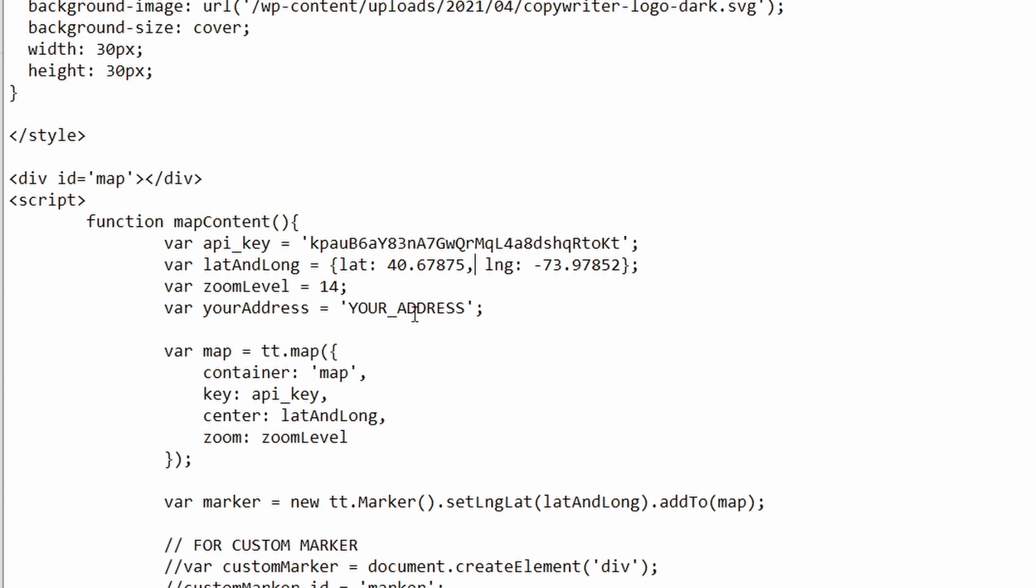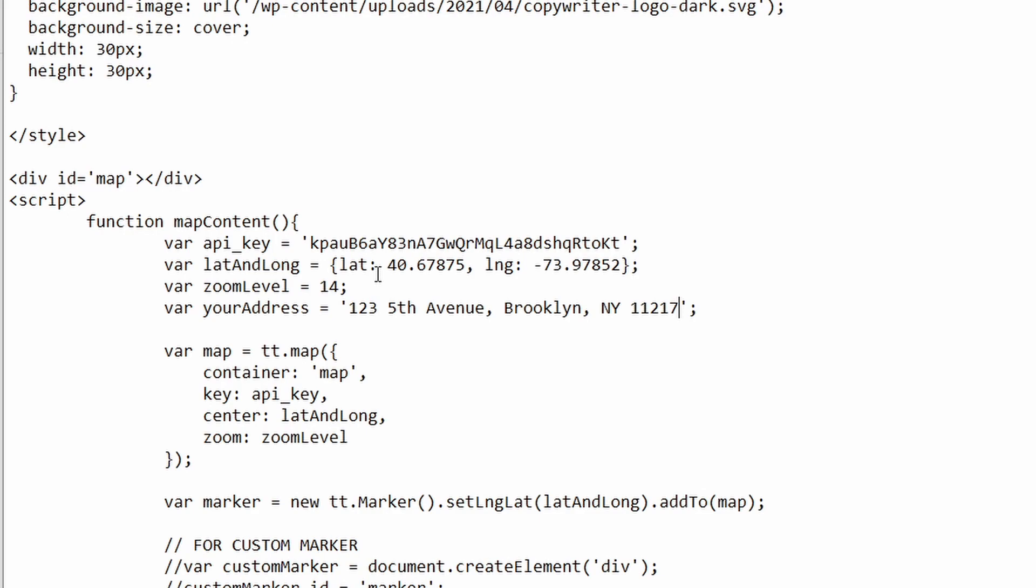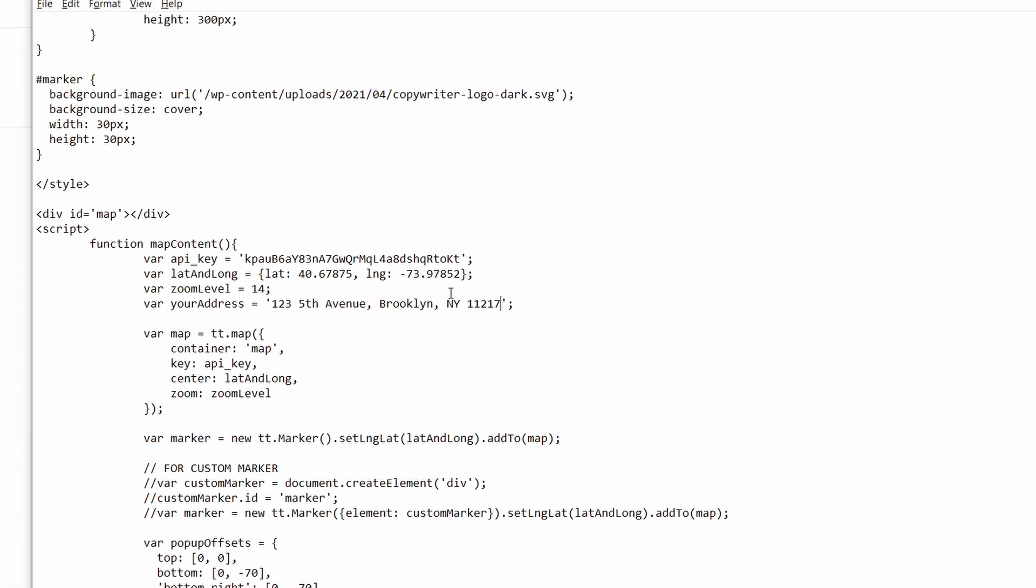All right. And now you just need to type in your address here. I'm going to place it here. Again, you need to put it in between the quote marks. You see? So now this one is the one that will appear in the little box above the pin. You'll see it in a second.